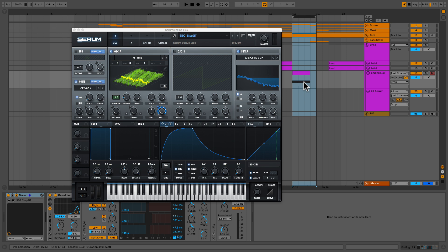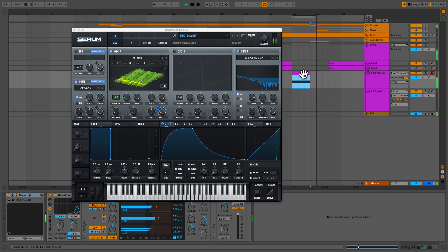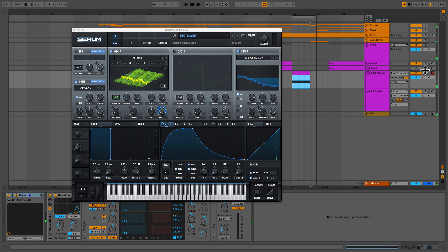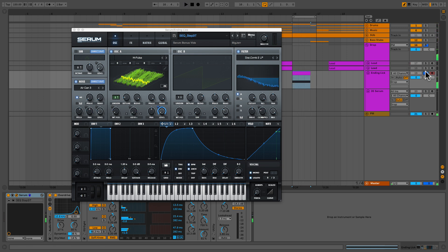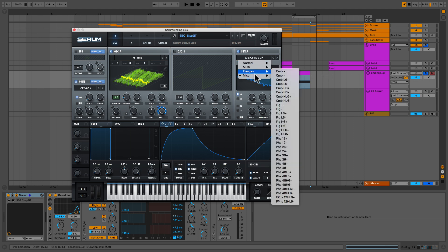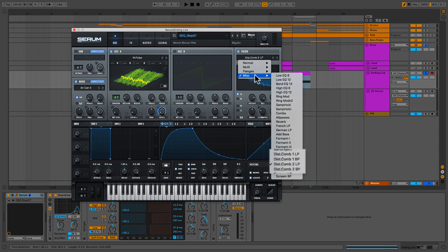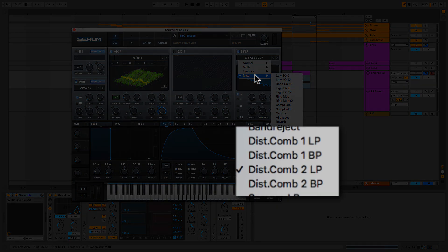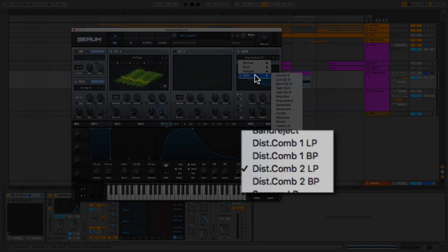So again, this is the sound that we're going to be making right here and the patch is opened up. I'll solo it real quick. So we're having some fun here with the distorted comb filter. We're using the distorted comb filter 2 because it's a more aggressive version. There is two, distorted comb filter 1, distorted comb filter 2, both in low-pass and bandpass modes. We're using distorted comb filter 2 in low-pass mode.